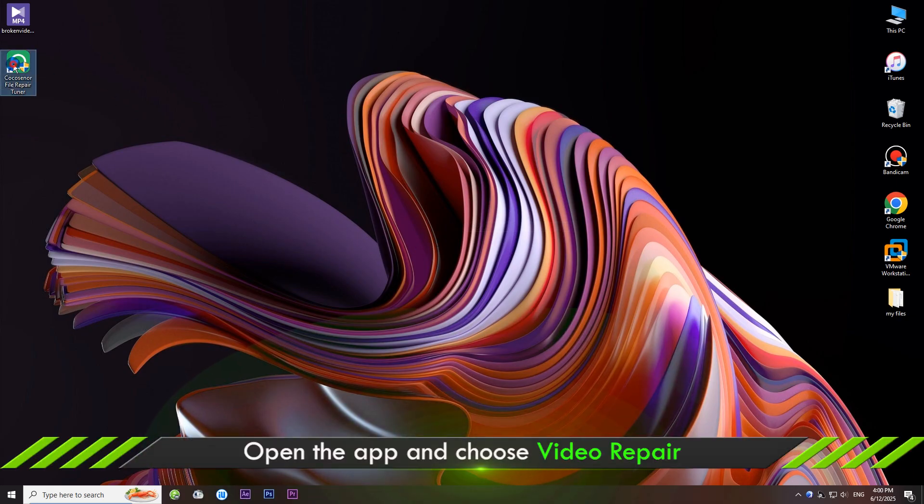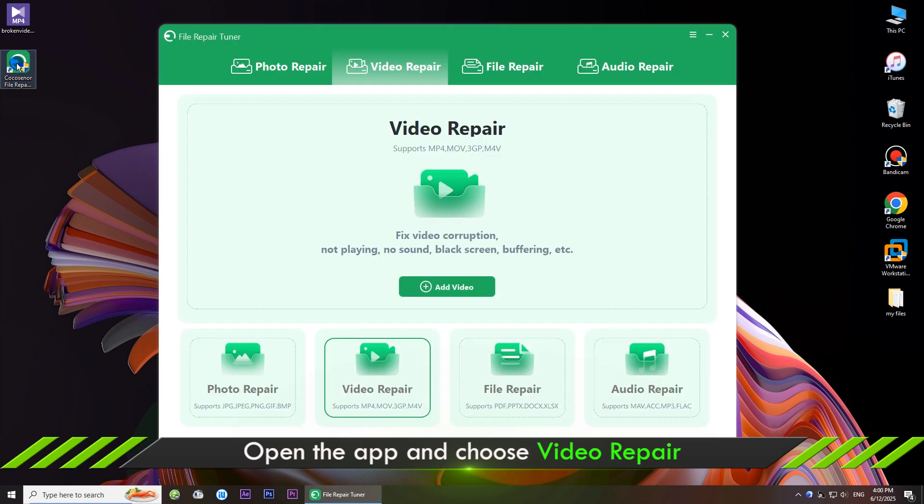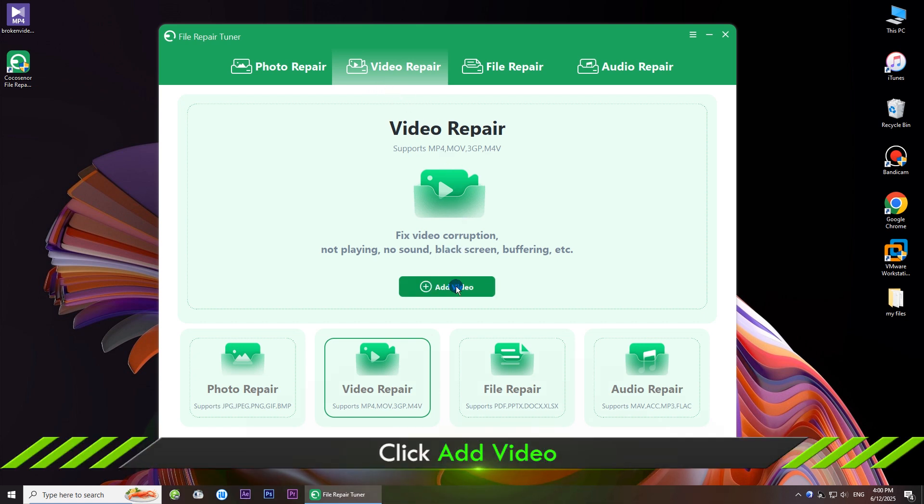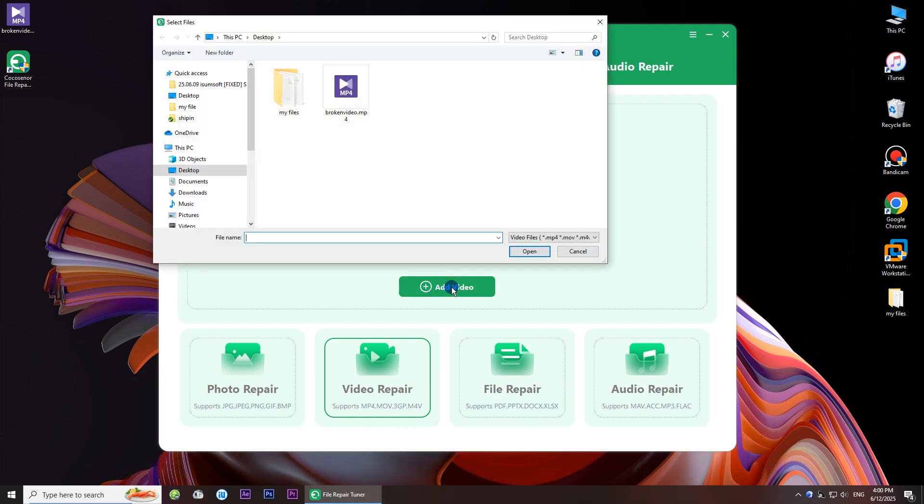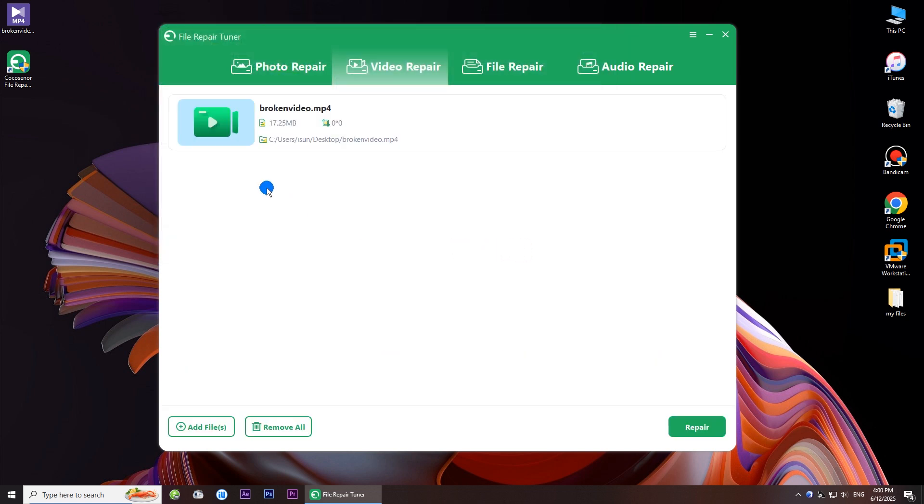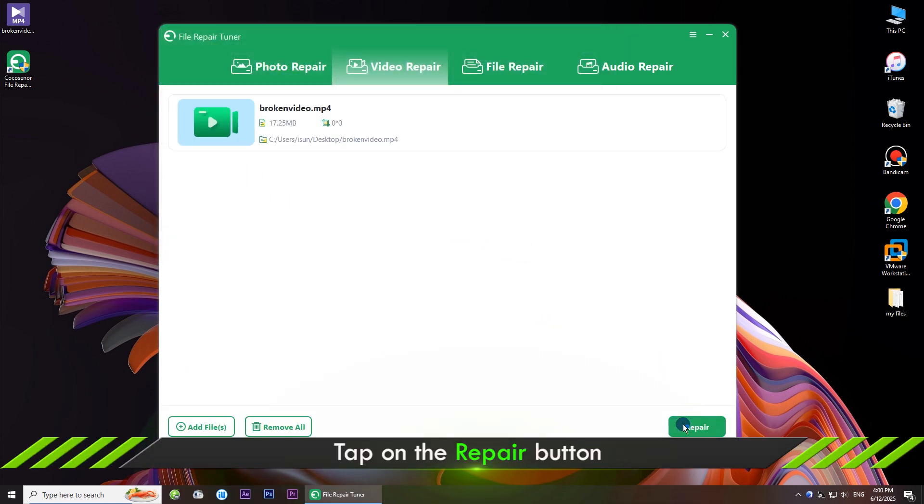Open the program and choose video repair feature. Click add video button. Then select the broken video to import. OK, hit the repair button.